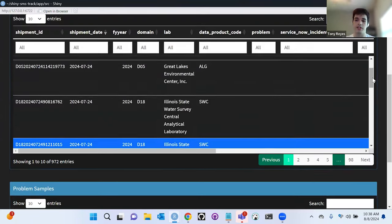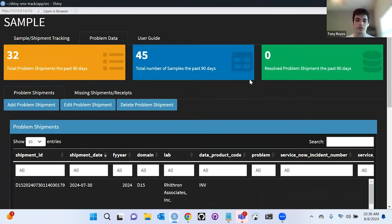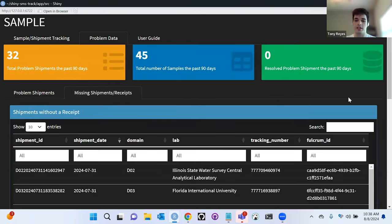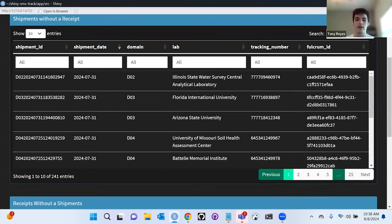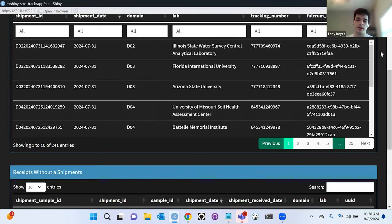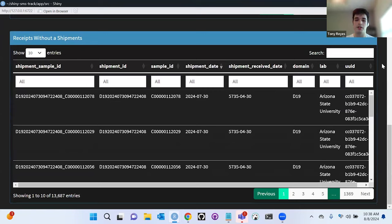On the other tab of the problem shipments dashboard are the other two tables: shipments that haven't been received yet — here you have them with a tracking number, and you can still search in there — and receipts without shipment, where you would see all the receipts that don't have a matching shipment, which might be worth looking into.